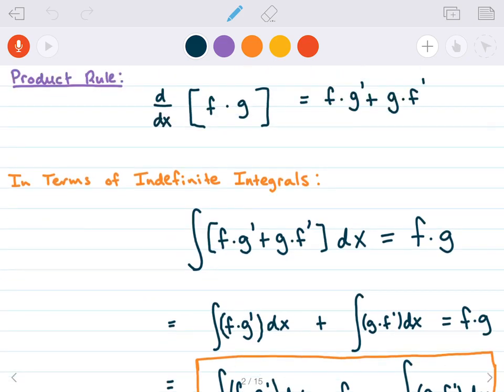Let's remind ourselves what the product rule is, and then we are going to derive the Integration by Parts rule based on the product rule.